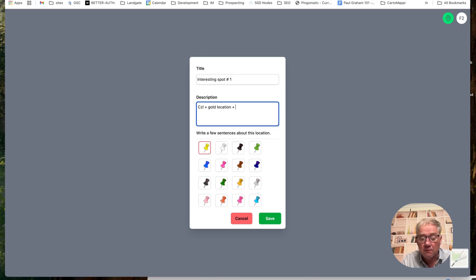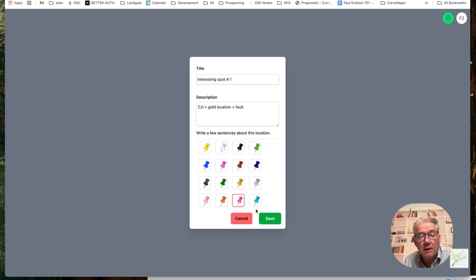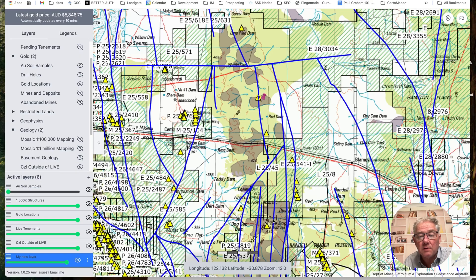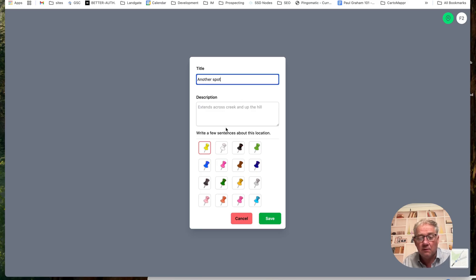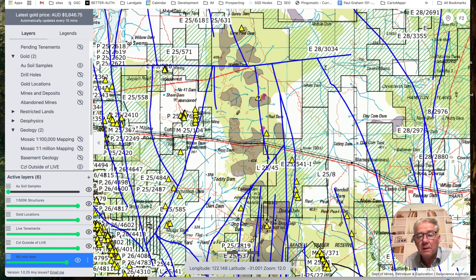I'll note the CZL, the faults, and I'll choose a different color pin — get rid of this horrible pink thing so I can see it against the background — and save. I then go off and do another one down here, another spot. You can call them whatever you want, and I'll add another pink spot. Do as many as you want.